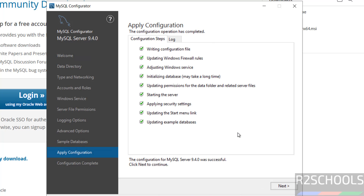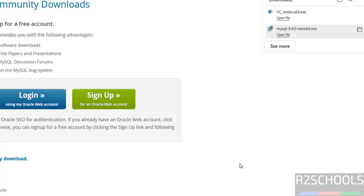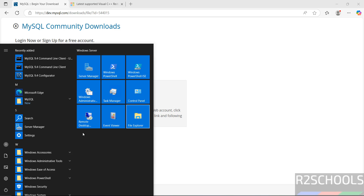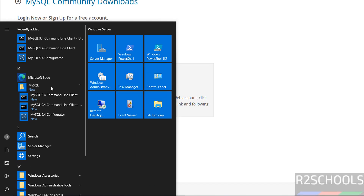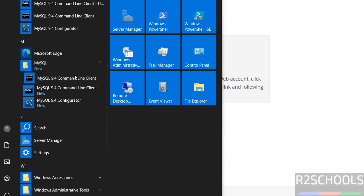The configurations have been applied. Click Next. If you want to copy the logs to the clipboard, click that button. Click Finish. To connect to MySQL Server, go to Start, find the MySQL folder, and click on MySQL Command Line Client. You can also connect from MySQL Workbench, which we'll see later. Click on MySQL 9.4 Command Line Client.